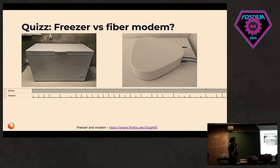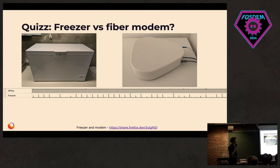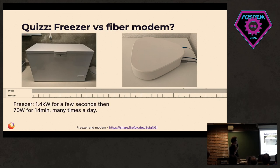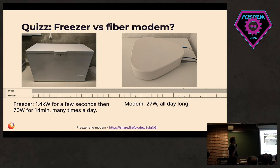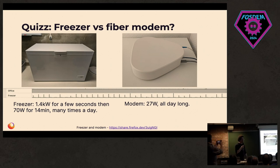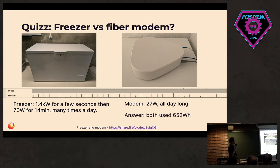Of course, very different shape. The modem is using this amount of power almost the entire day, with very tiny variations. And the freezer, there's a spike at the beginning for a few seconds, and then it's stable for a few minutes, and then stops entirely, and then starts again. Modem, 27 watts all day long. It also runs the virtual machine that does all of those power profiling. So the answer is you are all right. They used exactly the same amount of power during the entire day.